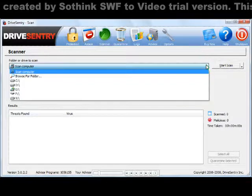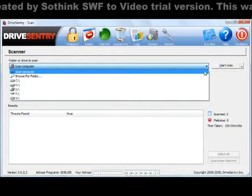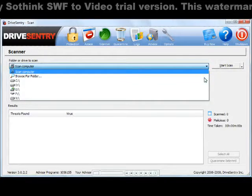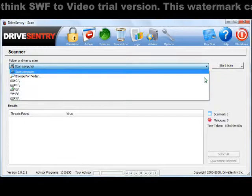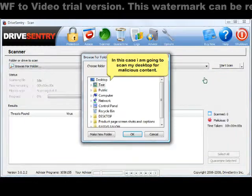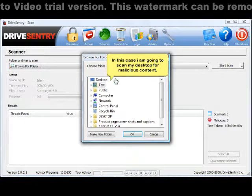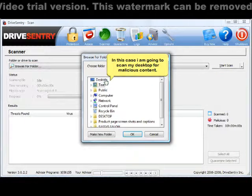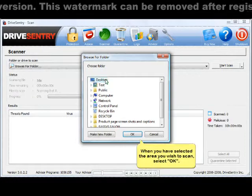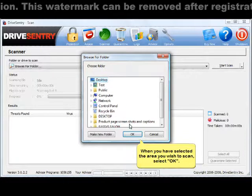Browse through your computer's contents and select the area you wish to scan. In this case, we want to scan the desktop for malicious content. Once you have selected the appropriate area, select OK.